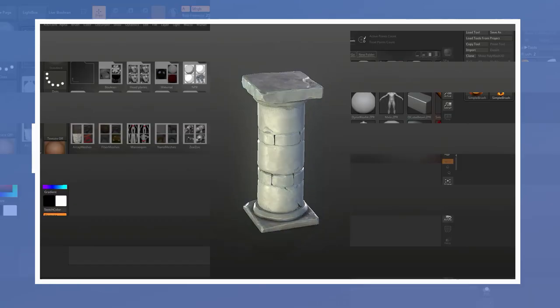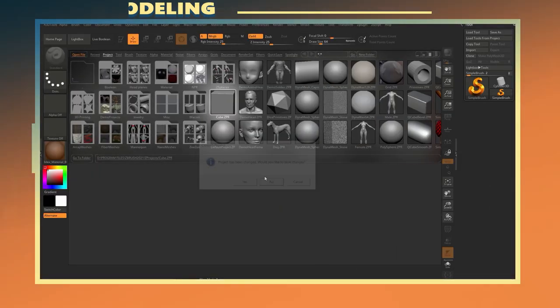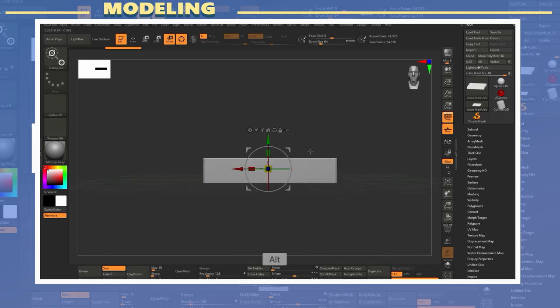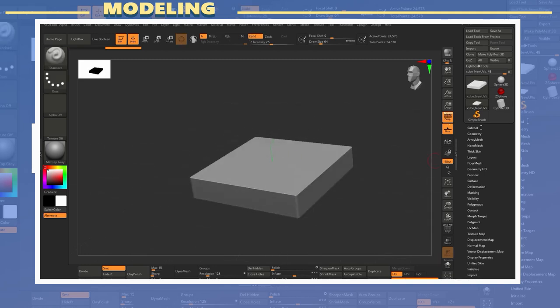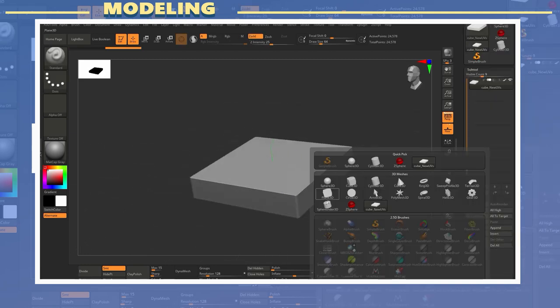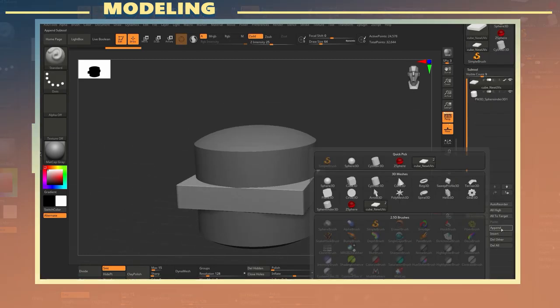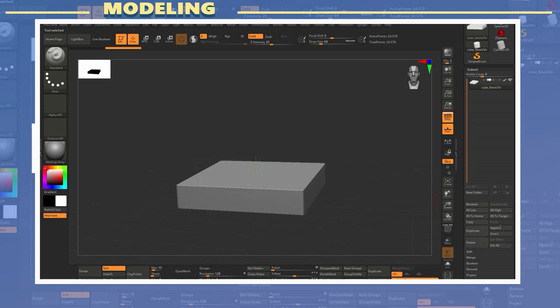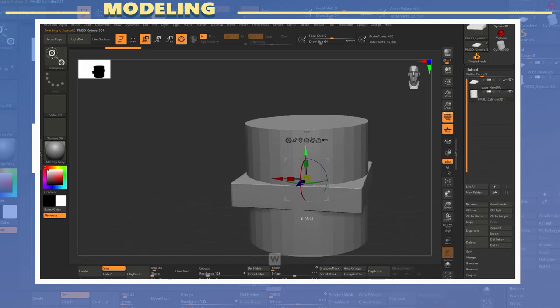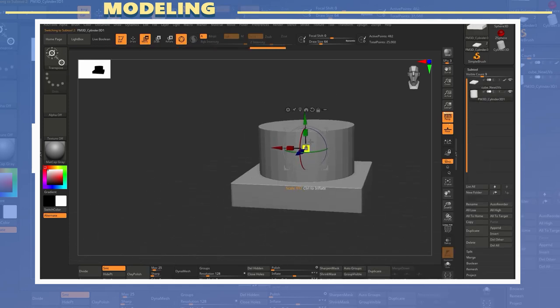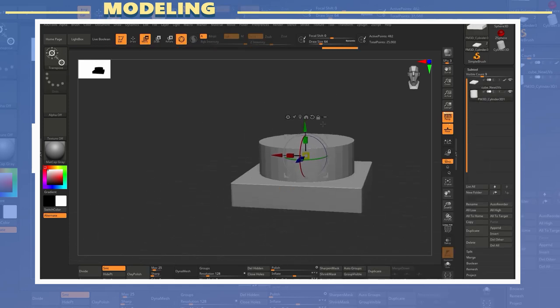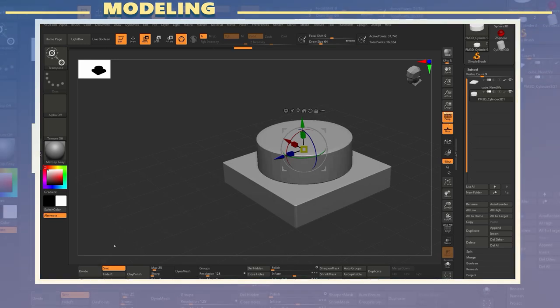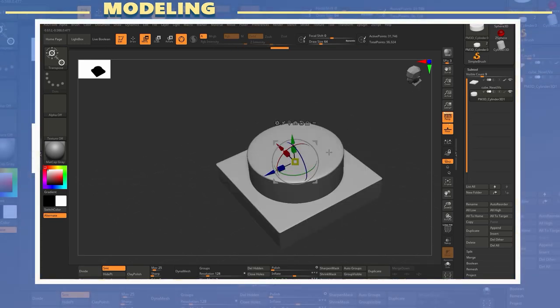For this video I decided to start the model by using ZBrush and create the high poly model first. Keep in mind that you can use the opposite workflow of creating the low poly first in something like Maya or Blender and then sculpt the details afterwards.